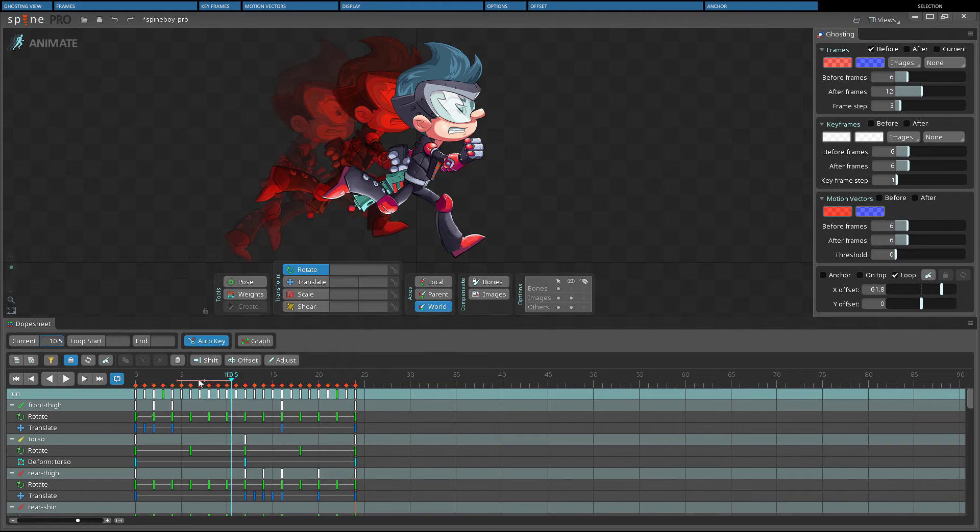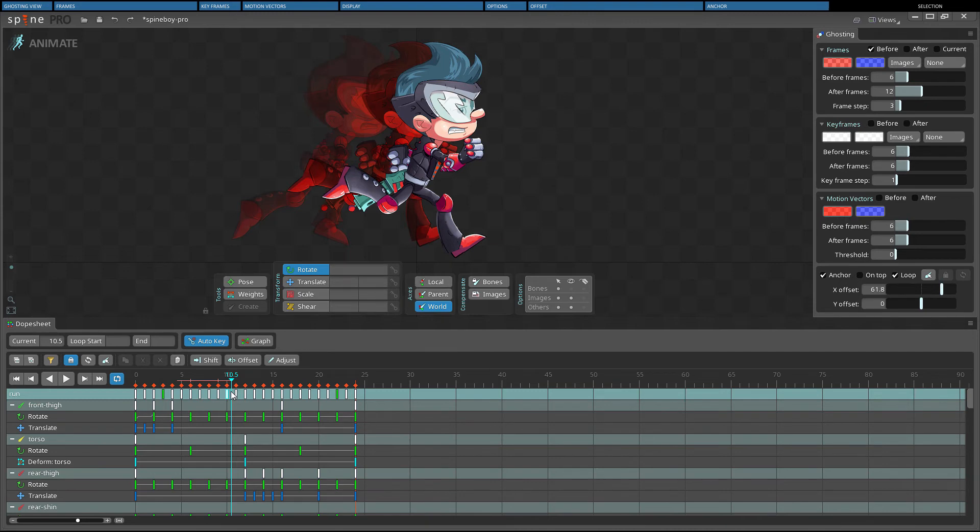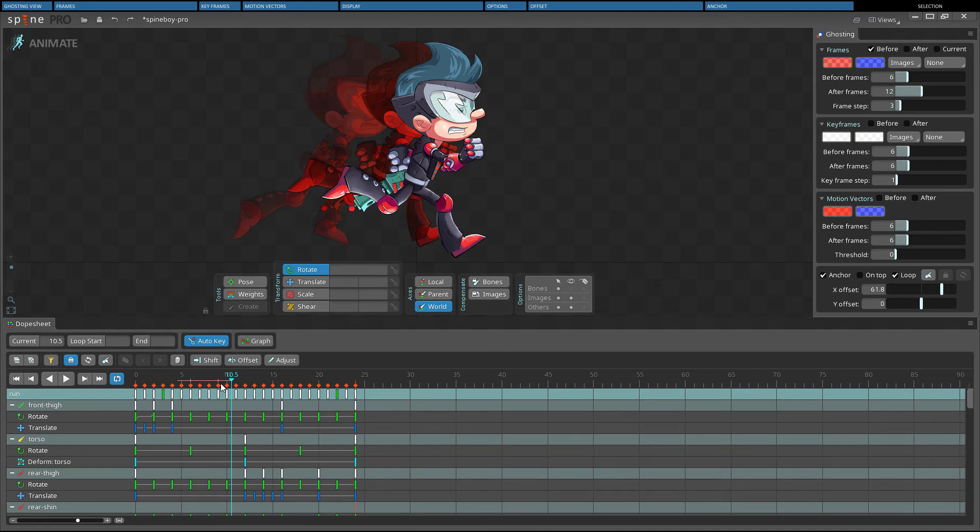When anchor is checked, ghosts are drawn at fixed intervals starting from frame 0. This means the ghosts don't animate as the skeleton does. When offset is used, the distance the ghosts are drawn from the skeleton shows how much time until the skeleton matches the ghost's pose.